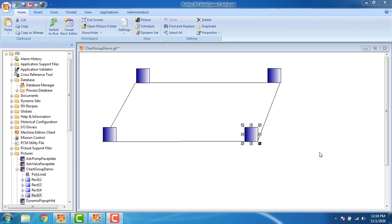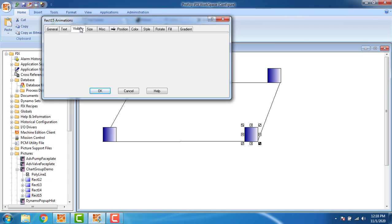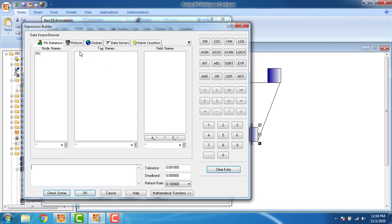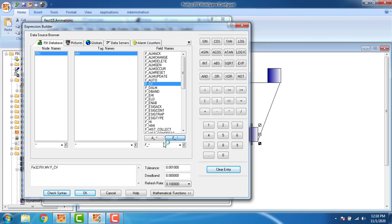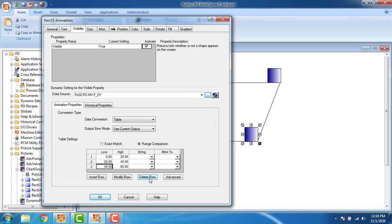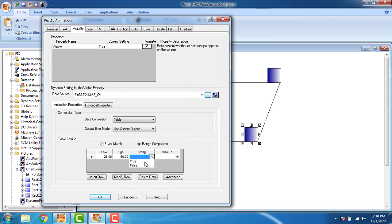Setting visibility for the second block: go to Advanced configuration, Visibility 'true', tag name is 'fixmvf.cv', click OK. Delete the other rows, use current output. The low value is 25 and the high value is 50 — up to that time it should be visible, so true. Click OK.